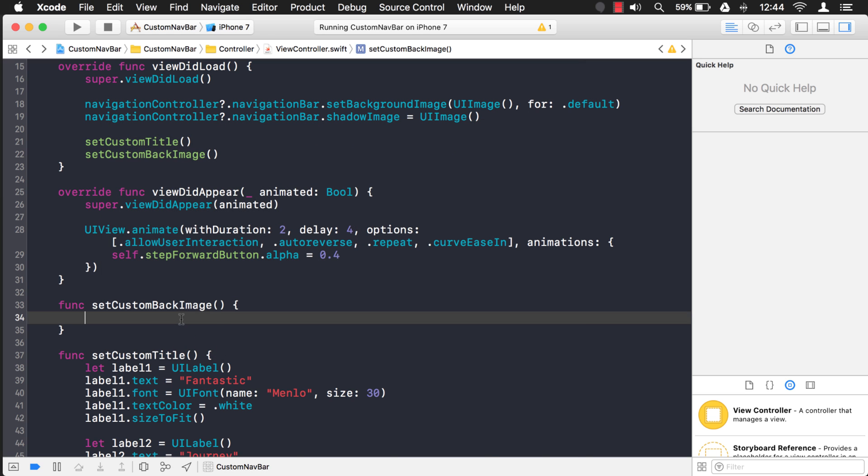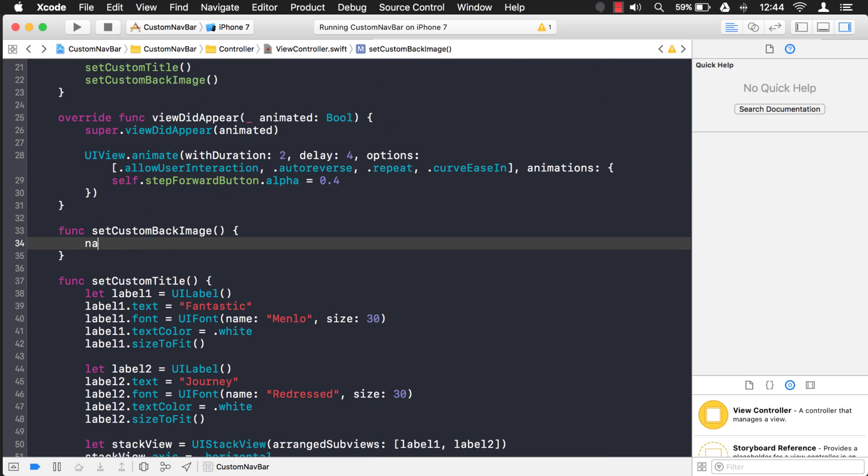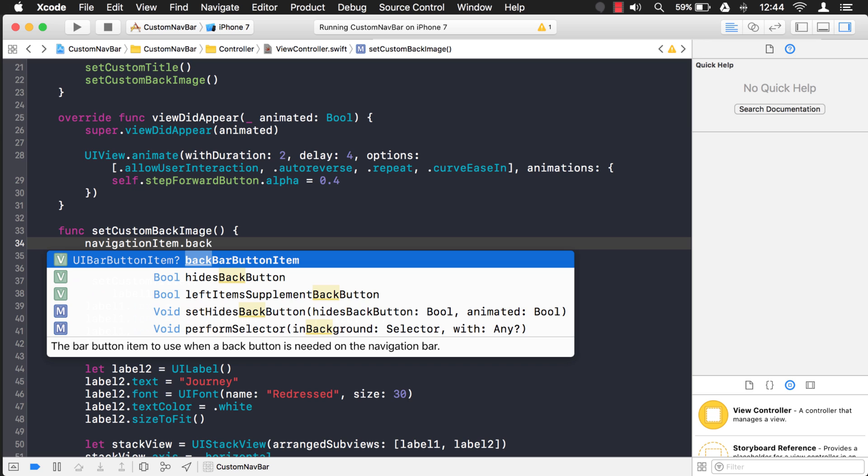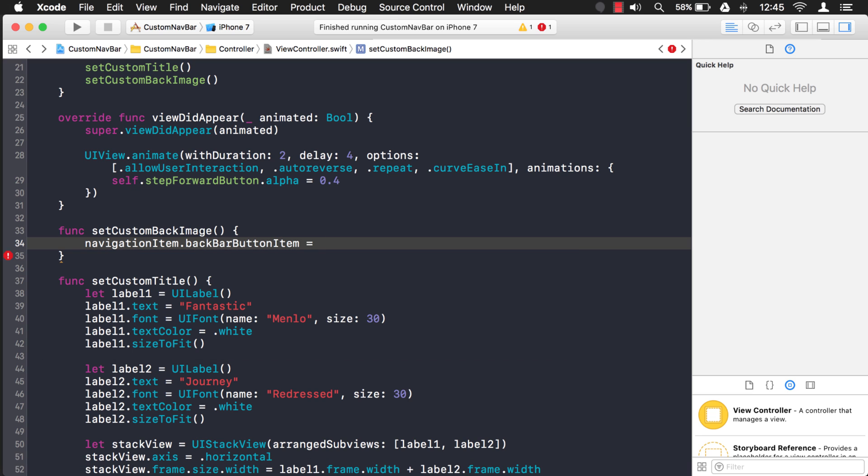And again we're going to use the same property that we did last time - the navigation item. Okay, here it is right here: back bar button item. So here, just to let you know, we can't set it to nil and just kind of get rid of it altogether. Instead, if we set it to nil, it's just going to go with the default, which is fantastic journey. So what you have to do is you have to replace it. You have to supply it with a new one.